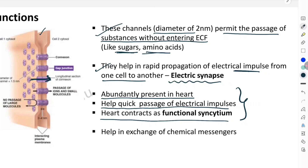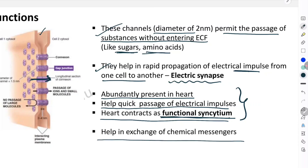Because of the quick passage of electrical impulses from one myocyte to another, the entire myocardium contracts as one single unit without any delay between cells — this is called functional syncytium. The fourth function is that gap junctions also help in exchange of chemical messengers. So the four functions are: passage of substances without entering extracellular fluid, rapid propagation of electrical impulses (electrical synapse), helping the heart contract as a functional syncytium, and exchange of chemical messengers.